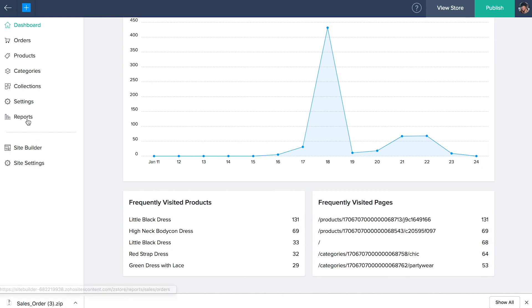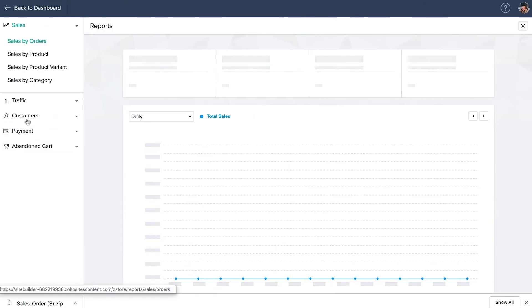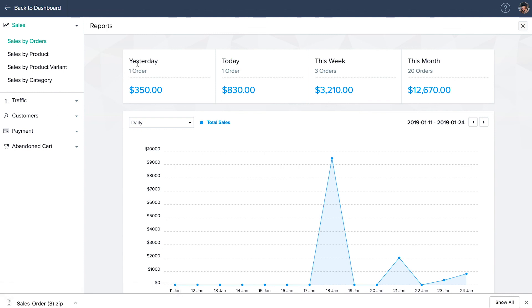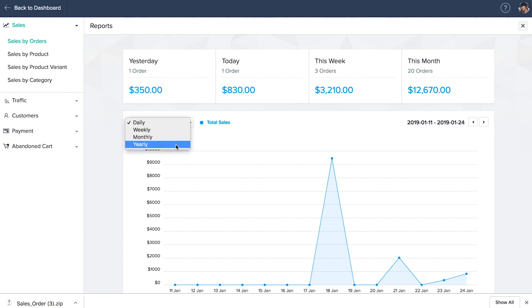Reports. Here, you can track sales performance based on orders, products, product variants and categories. This will help you identify trends, predict outcomes and discover insights of your business. Sales by orders shows the number of orders that you have received yesterday, today, this week and month. You can also change the report range to weekly, monthly or yearly. Just hover over the tips of the graphs to see the total sales for a particular day.